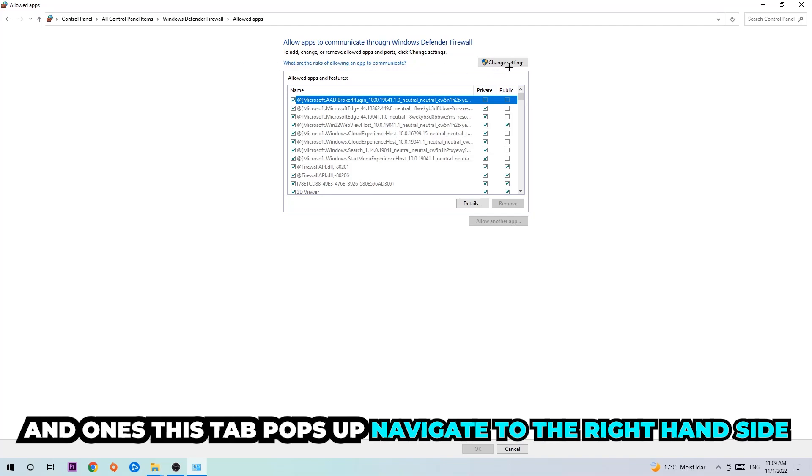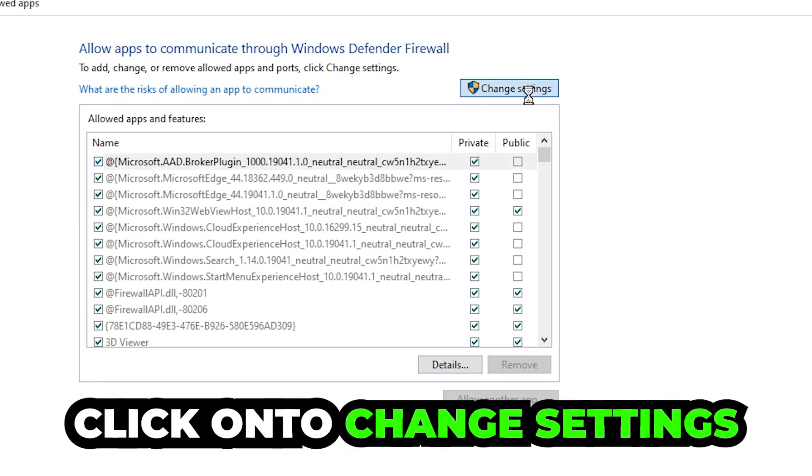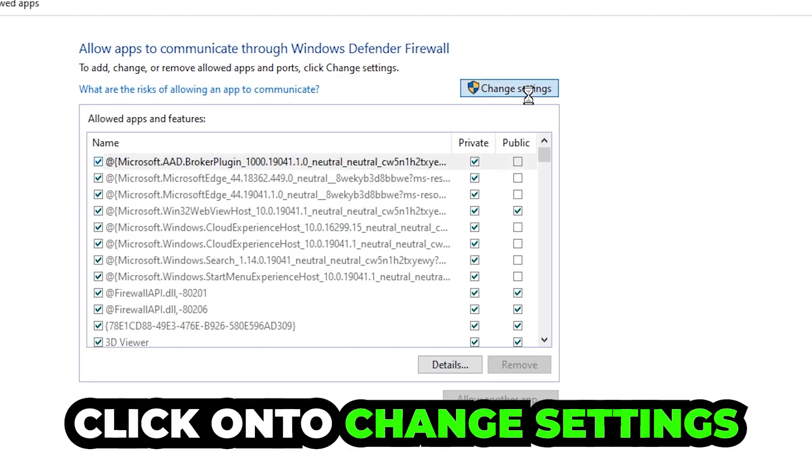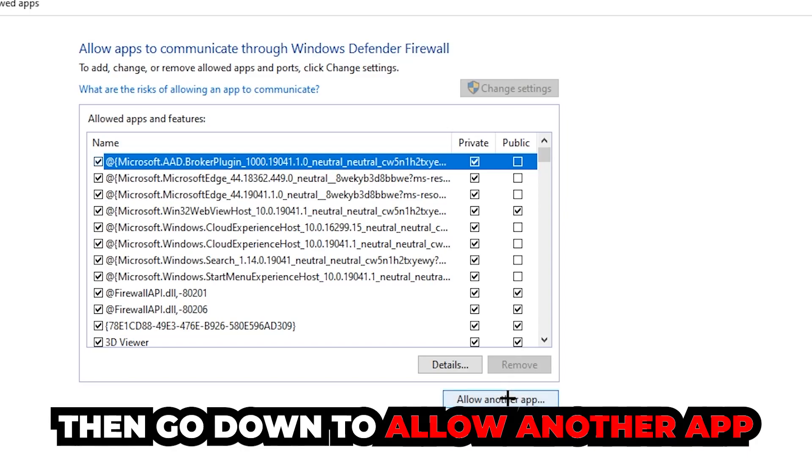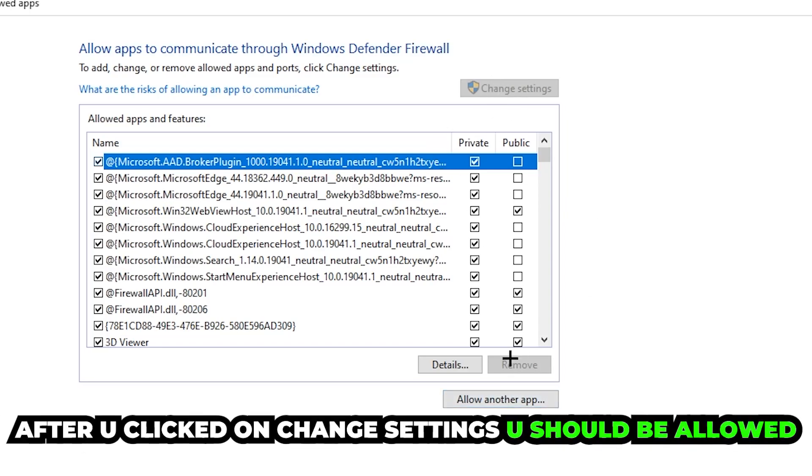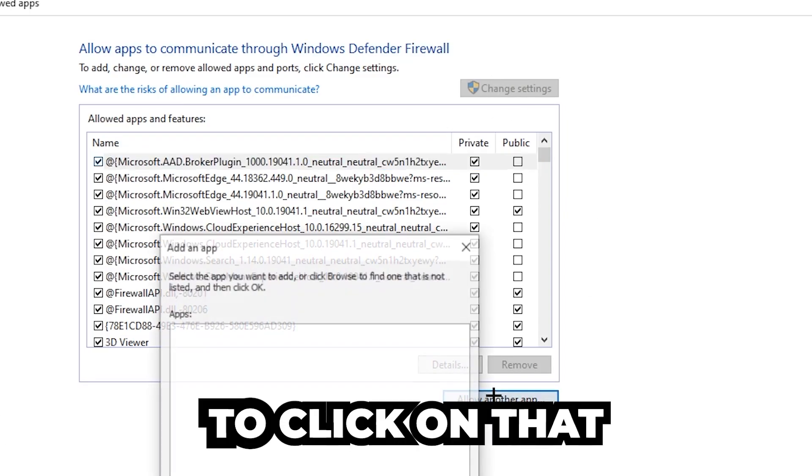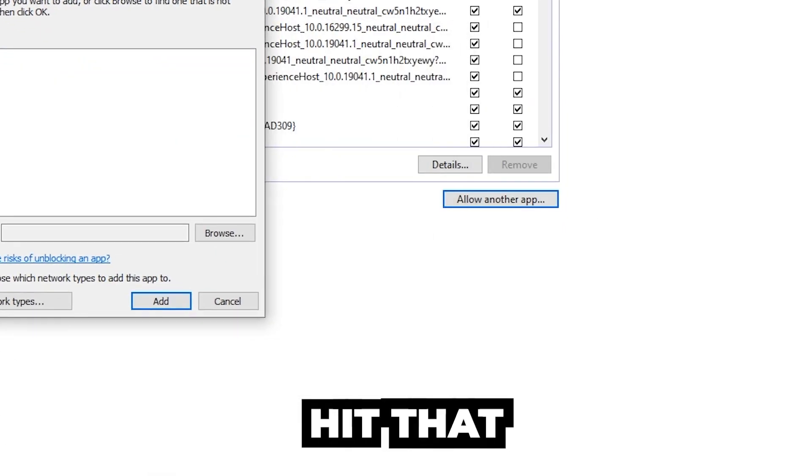Click on 'Change settings' and go down to 'Allow another app.' After clicking on change settings, you should be allowed to click on that, so hit that, then hit browse once this window pops up.